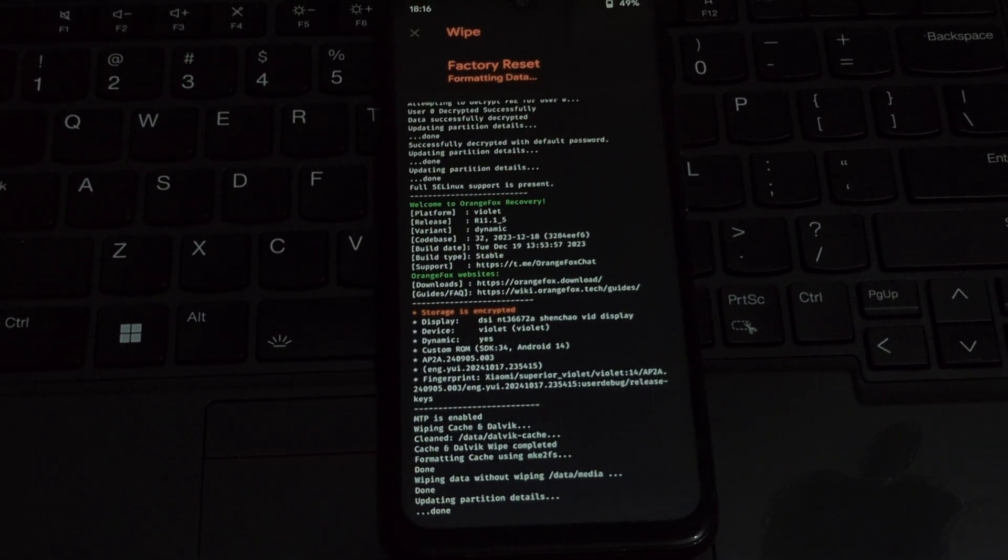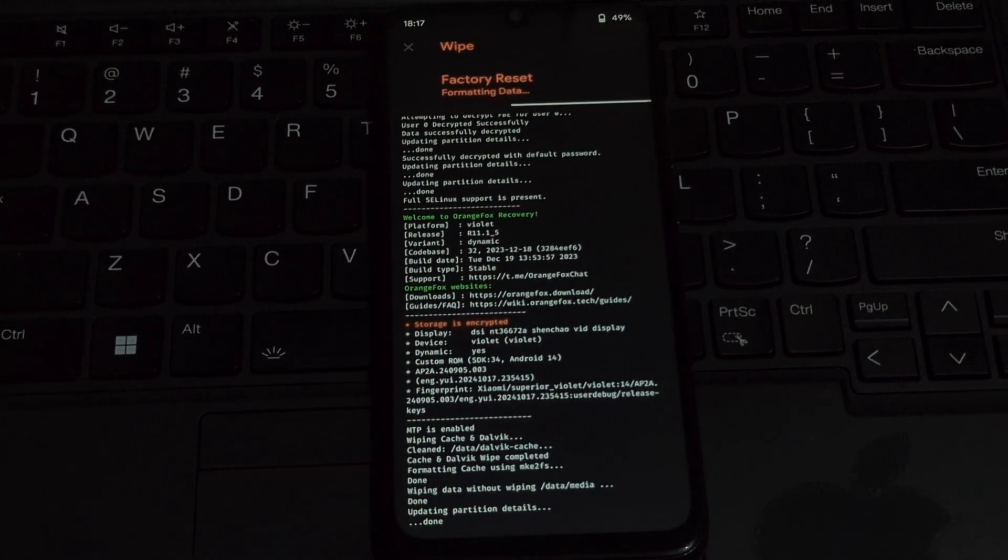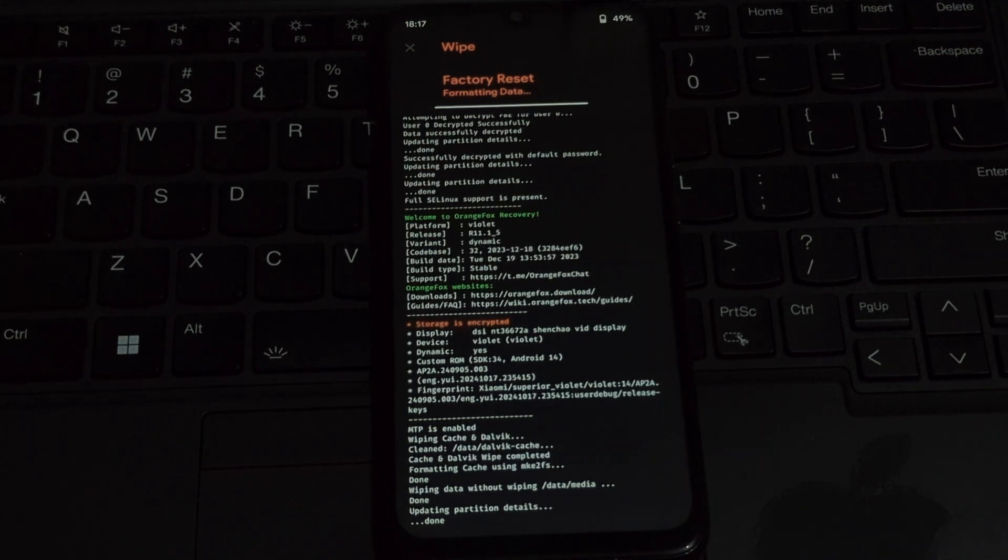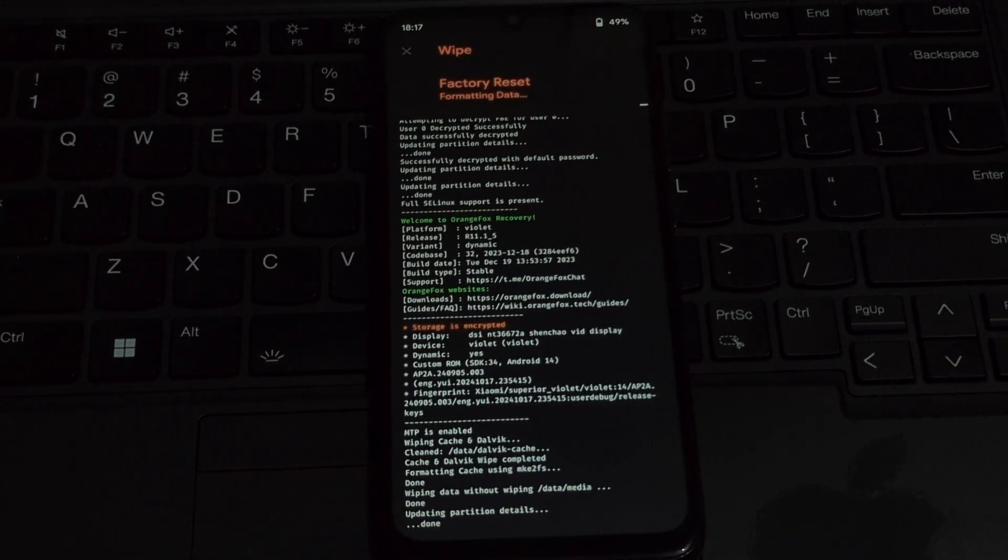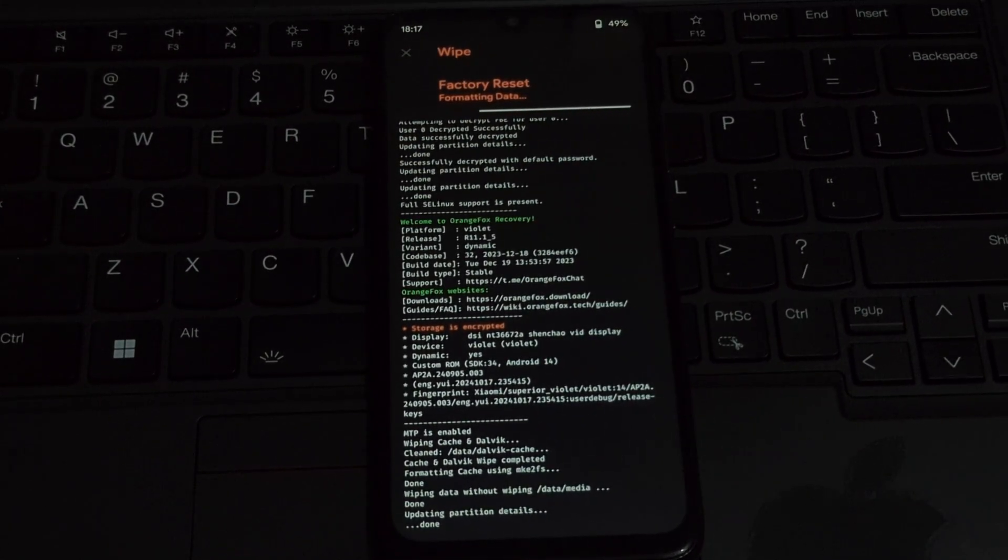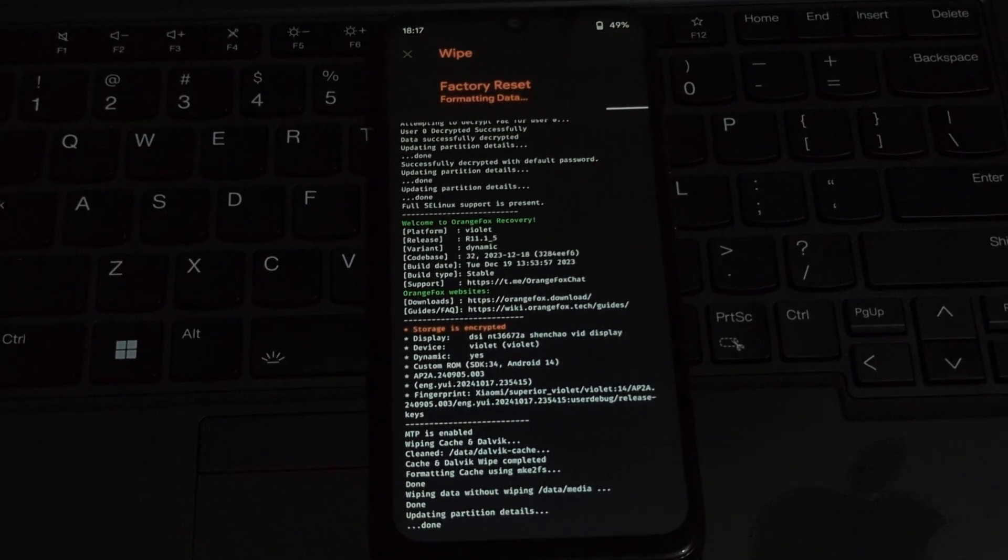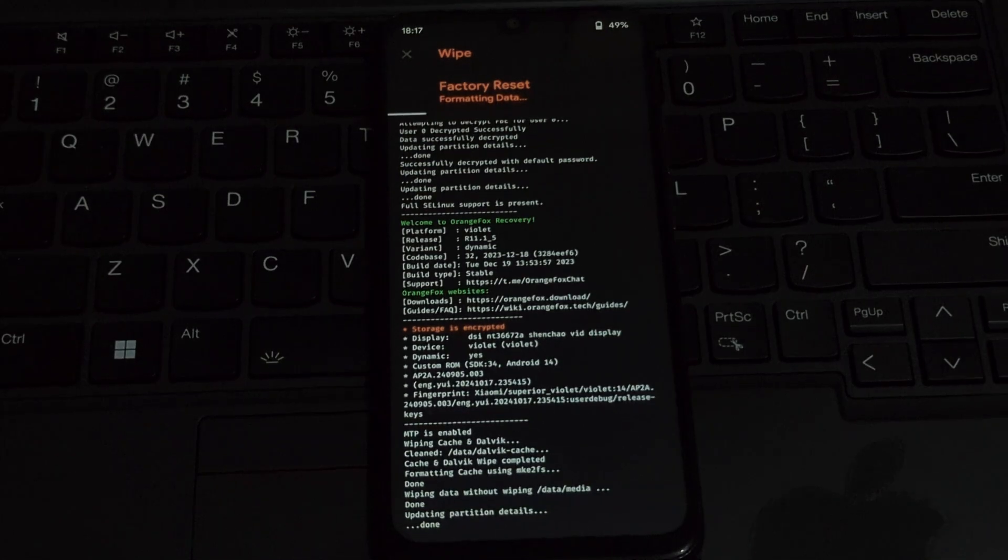Once the ROM is flashed, reboot your device into recovery mode again. If you want to encrypt your device, format data again. This is recommended for added security.